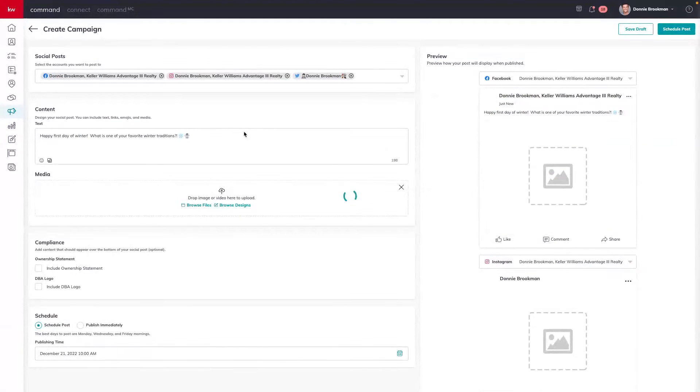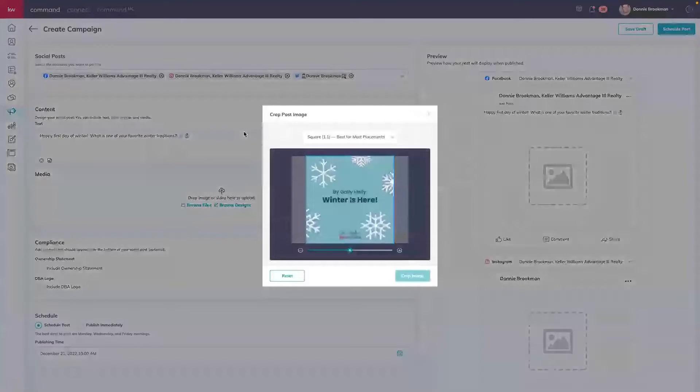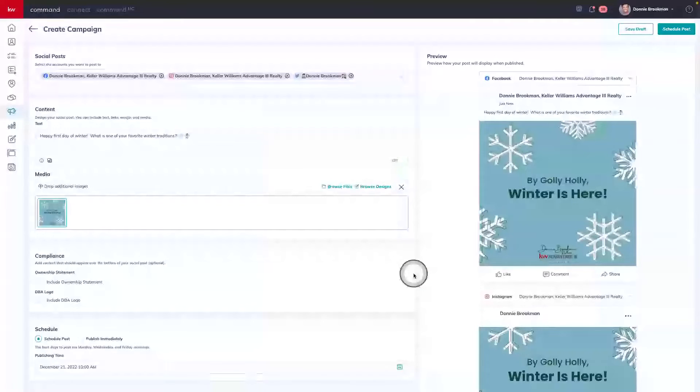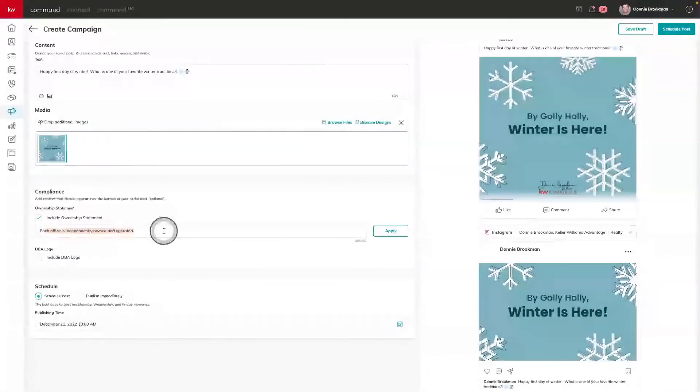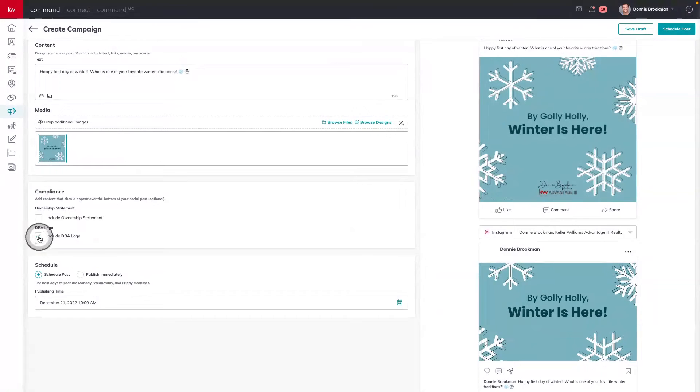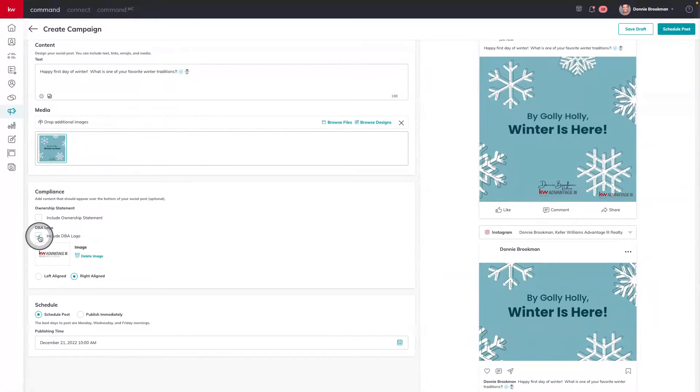All I need to do is click on this design template, and automatically it's going to bring that design in from Designs and add it to our social post scheduled for Facebook, Instagram, and Twitter. We can confirm the size of the image and the crop, and all of our previews on the right-hand side will update so you can see exactly how this post will appear on each platform. We also have compliance options, including an ownership statement — you can check that box, customize the statement, or keep it removed. You can also opt to include a DBA logo if your design didn't have one in the template. Since I already have one, I'll keep both options unchecked for this example.